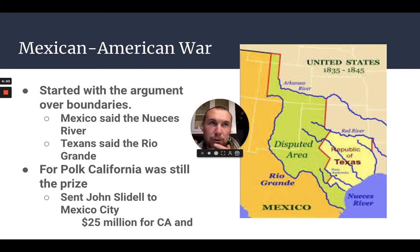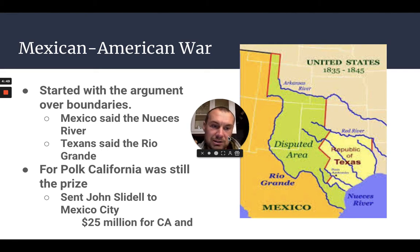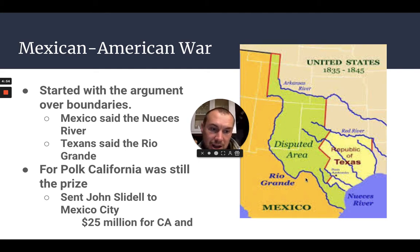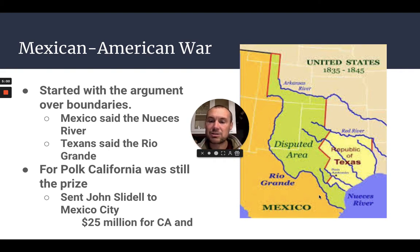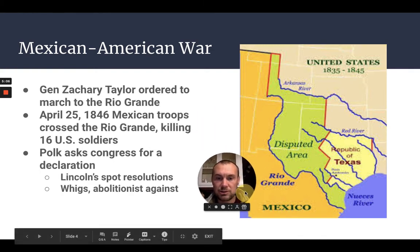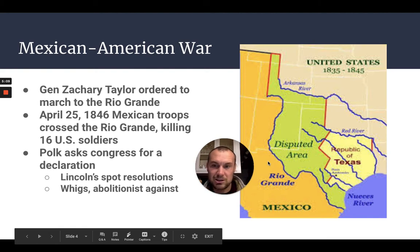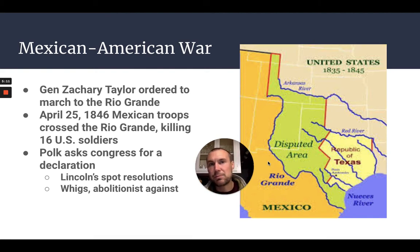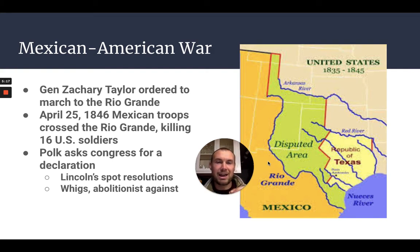So Polk turned to the disputed Texas border area. Mexico said the border was the Nueces River, while the United States claimed it was the Rio Grande, leaving a contested strip in between. Polk ordered his general, Zachary Taylor, to bring troops into this disputed area. On April 25, 1846, Mexican troops crossed the Rio Grande and killed 16 U.S. soldiers. Polk used this to get Congress to declare war.